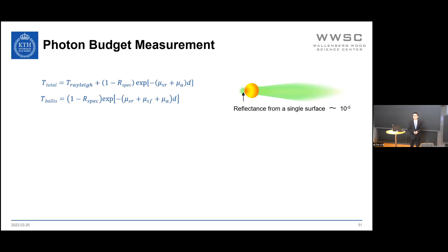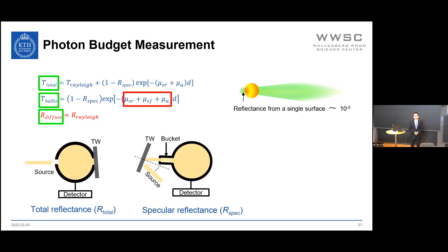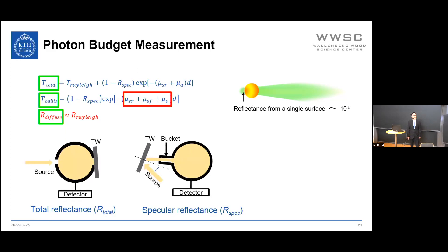Considering reflectance at a single surface due to refractive index mismatch between wood substrate and polymer, the Fresnel reflectance is on the order of 10⁻⁵—negligible. Therefore, diffuse reflectance can be assumed to equal solely the Rayleigh scattered reflectance. In these three equations there are three unknowns—Rayleigh scattering coefficient, forward scattering coefficient, and absorption coefficient—and three measurable quantities from the photon budget. Diffuse reflectance is measured by integrating sphere as total reflectance minus specular reflectance; a bucket is used to isolate only the specular reflected photons so that diffuse reflectance can be determined.